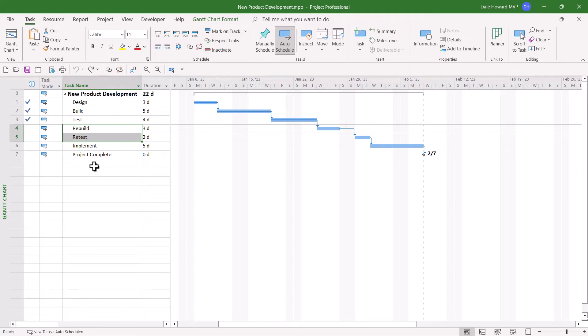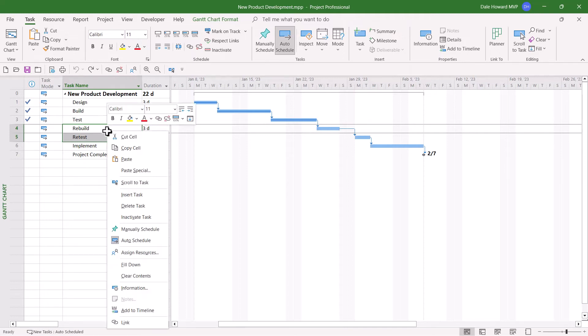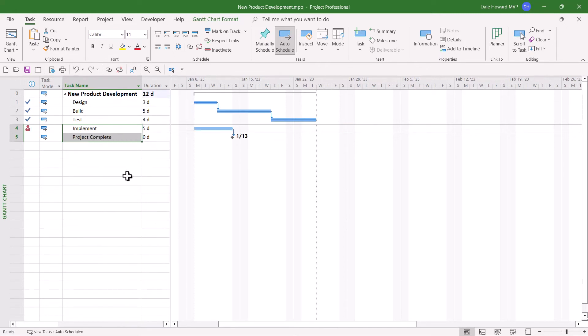What happens if we delete them, which is what I recommend you never do? Well, let's try it. I'll go ahead and select them. Right-click, delete task.